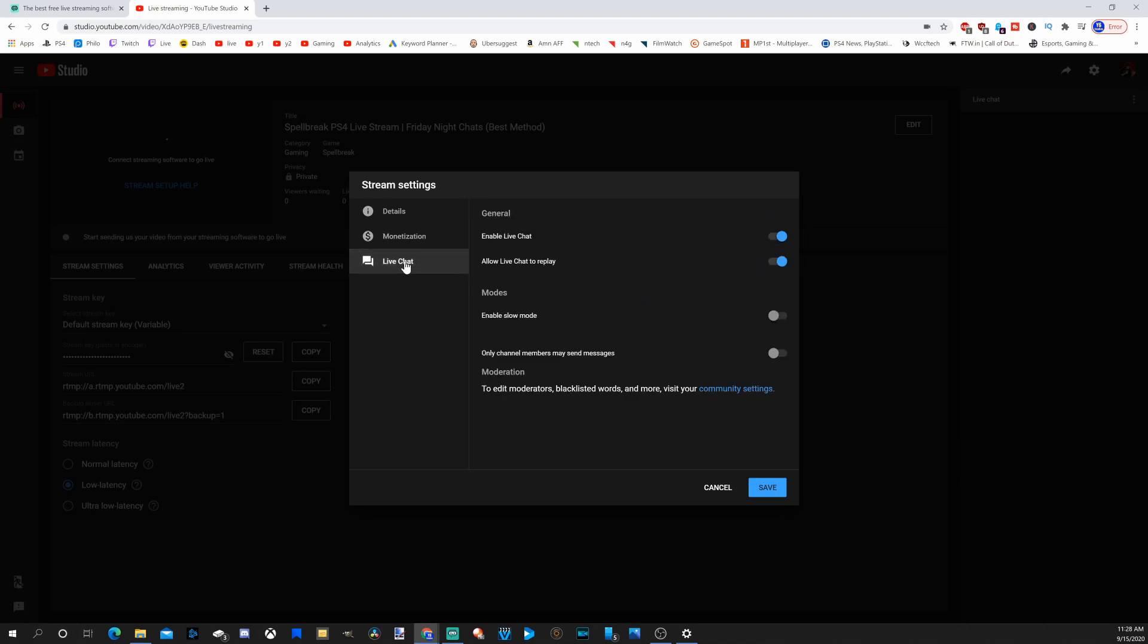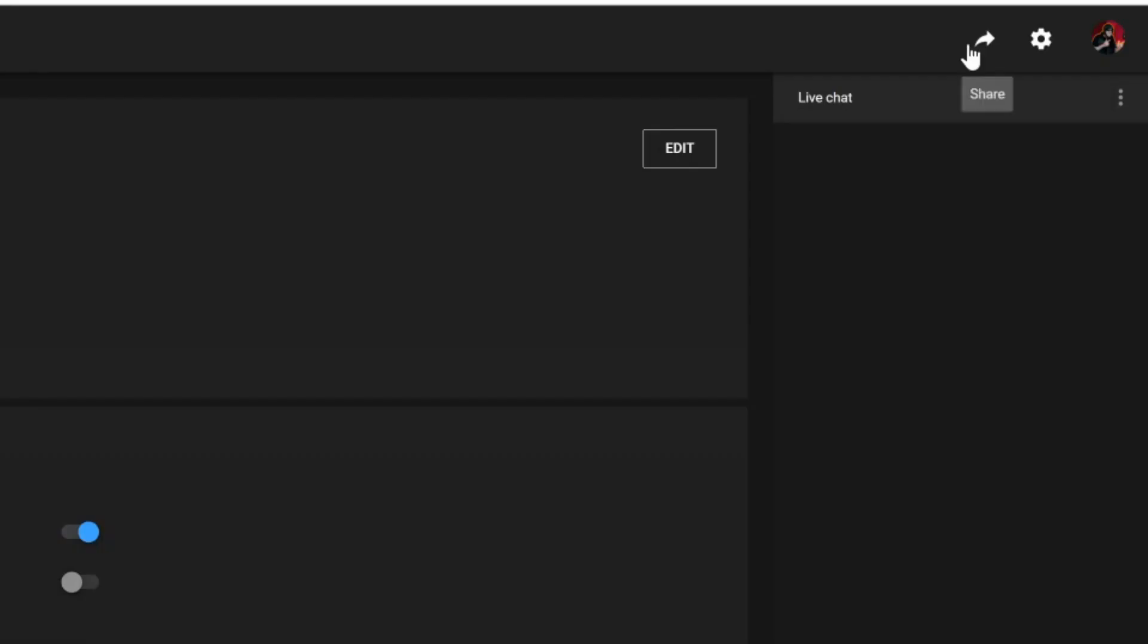And here's the last option, live chat. Enable live chat, allow live chat to replay. And if you're getting really popular, you do have the option to slow your chat down and enable slow mode. Only channel members can send messages, select this option right here.